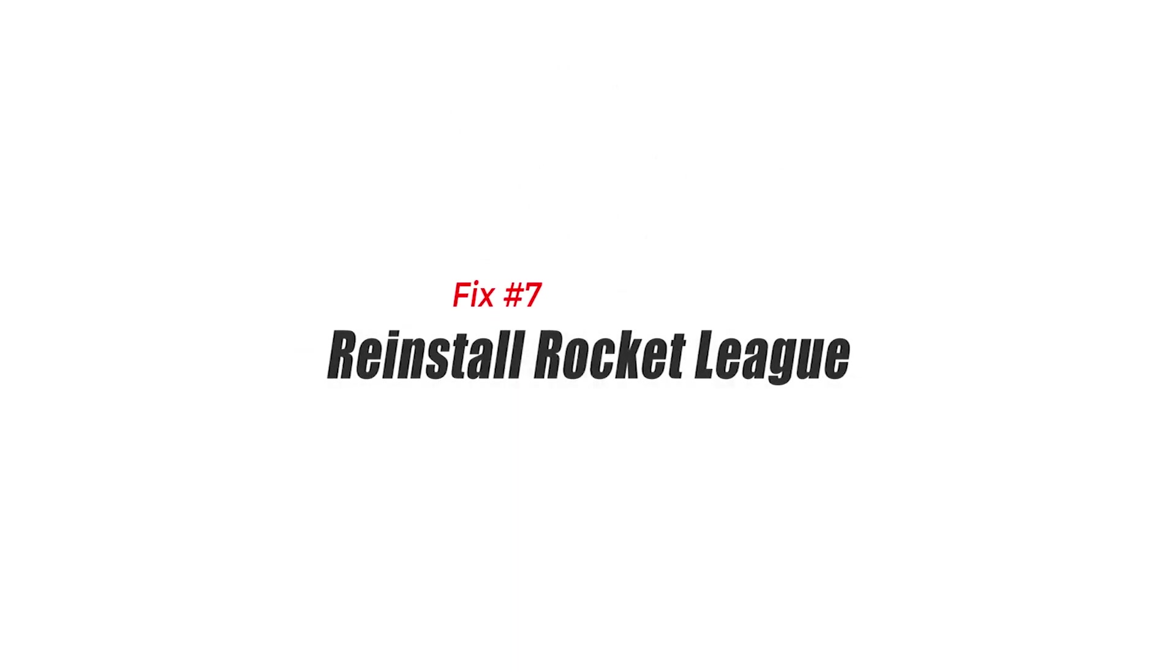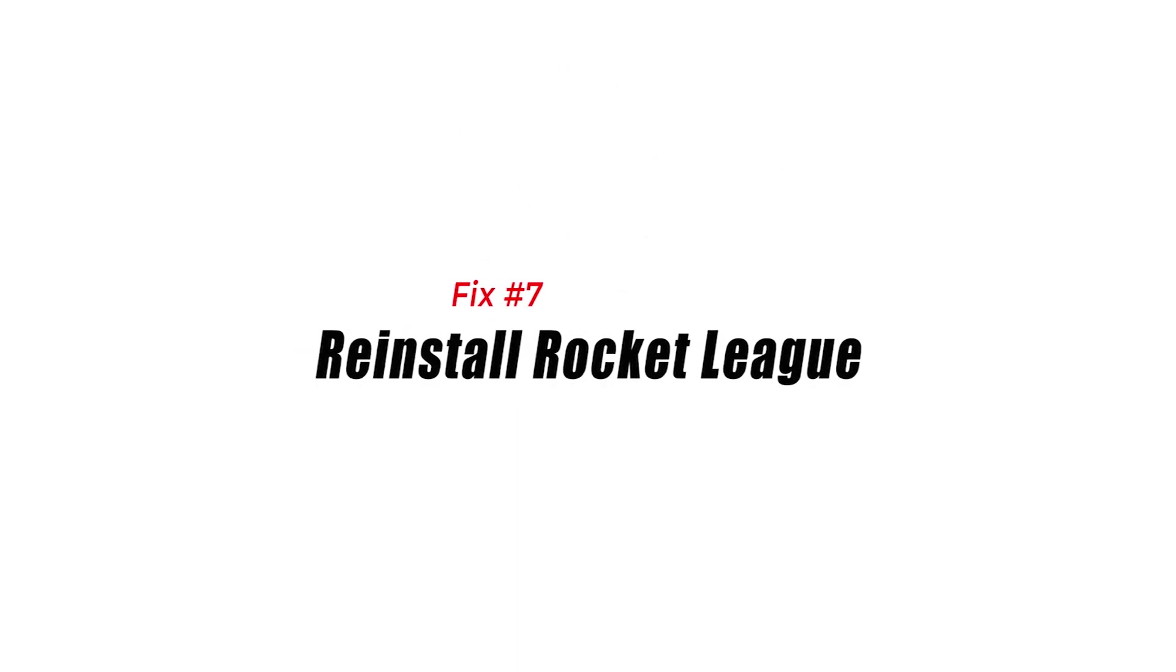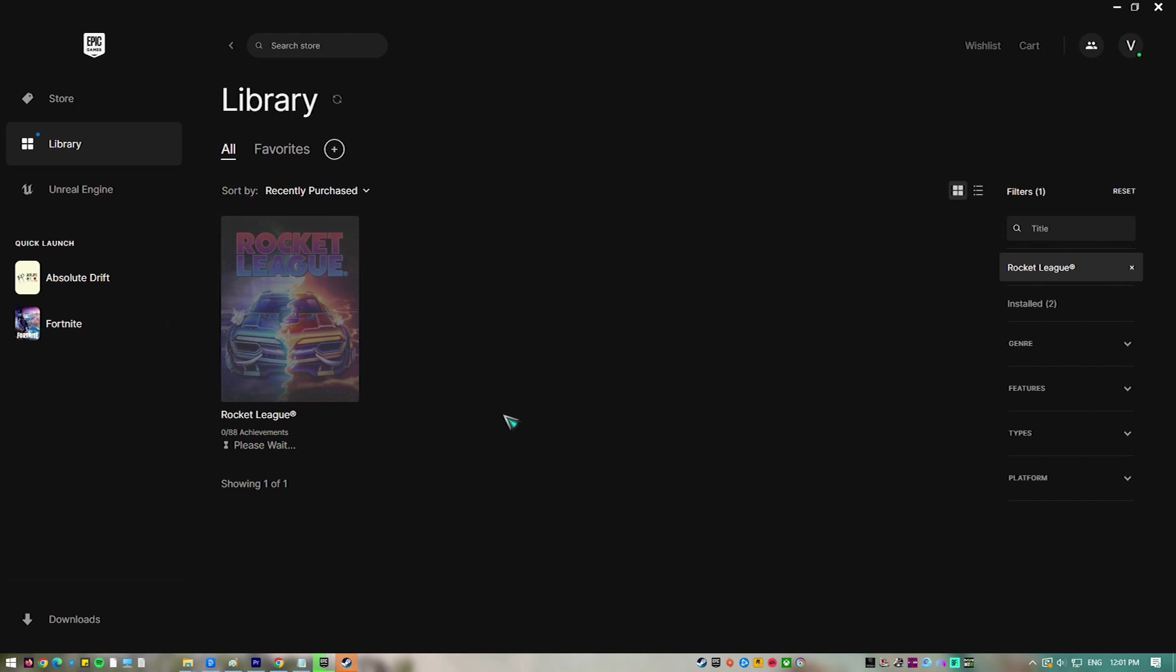Fix number seven, reinstall Rocket League. In case the earlier steps fail to fix the problem then you should try to uninstall the game and install a fresh version.